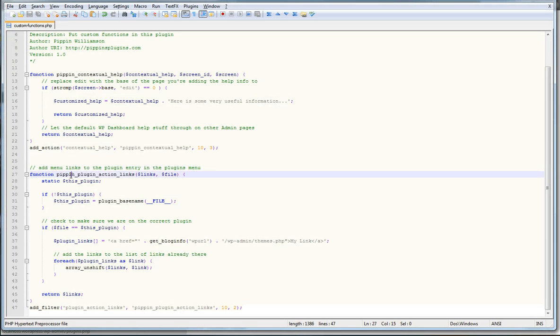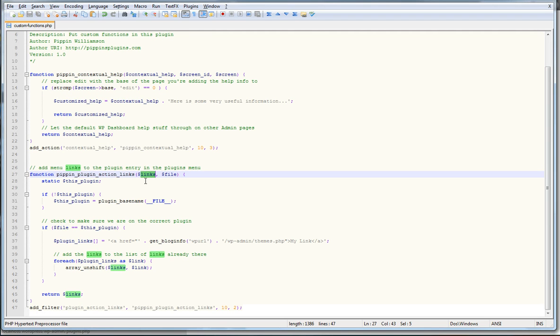So to do that, we have a simple function that accepts two parameters, links and file. Links is an array of the already existing links in that action menu. And then file is a variable that contains the name of this plugin in this plugin file.